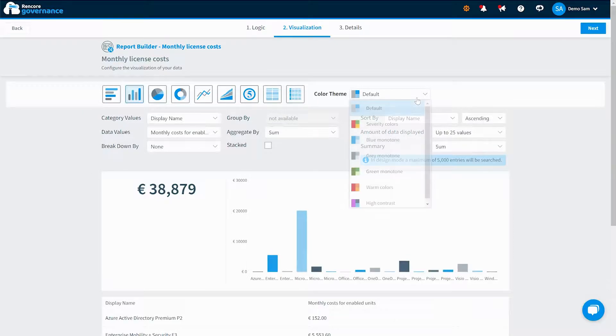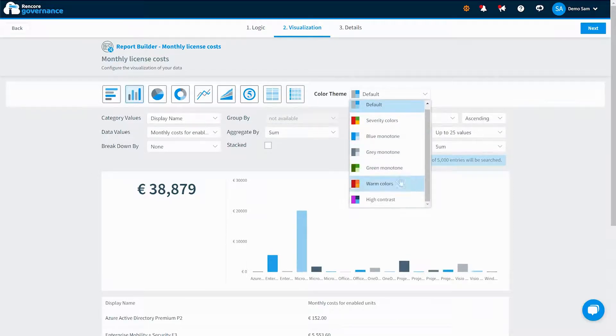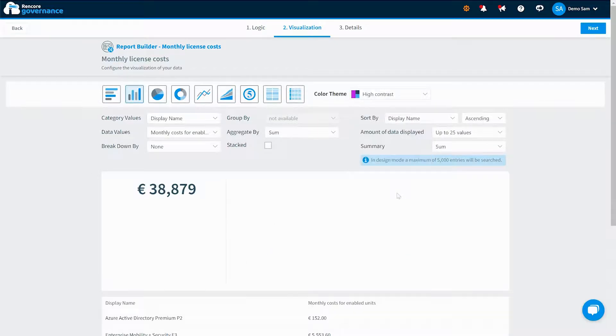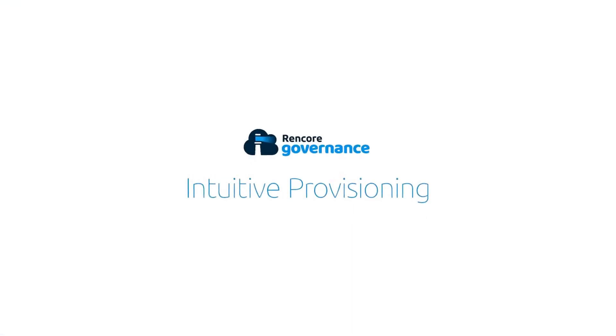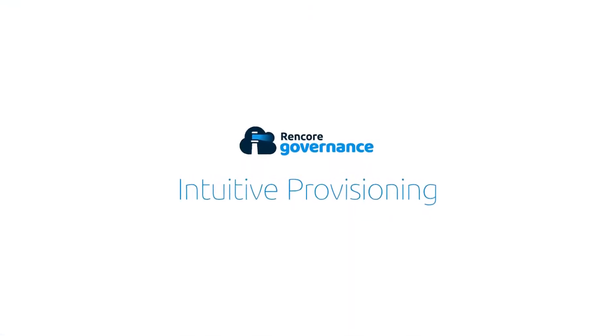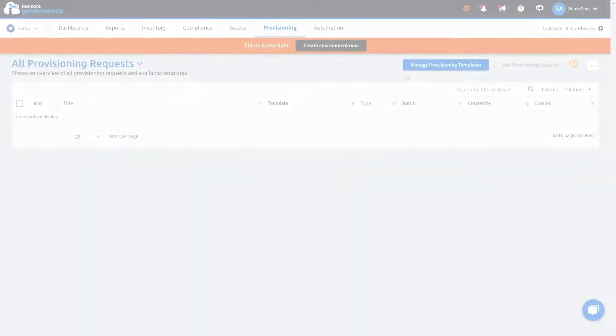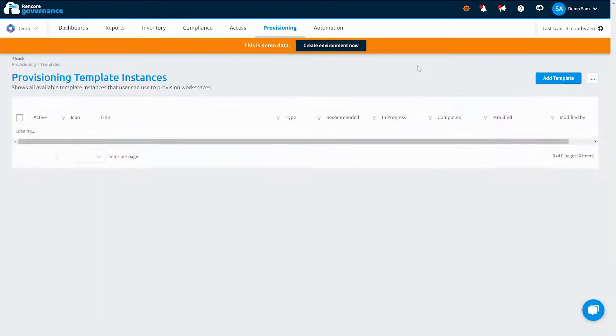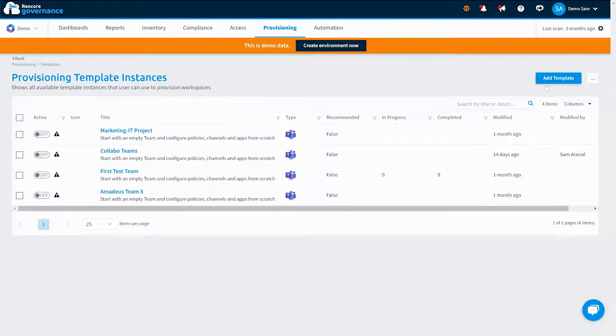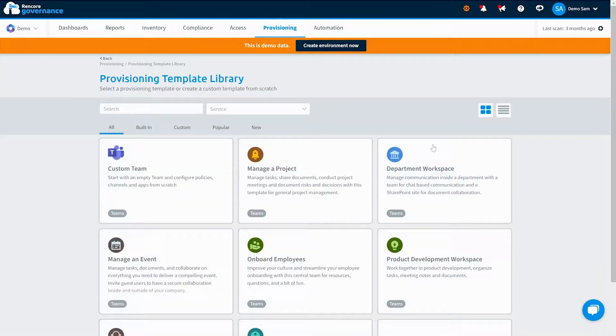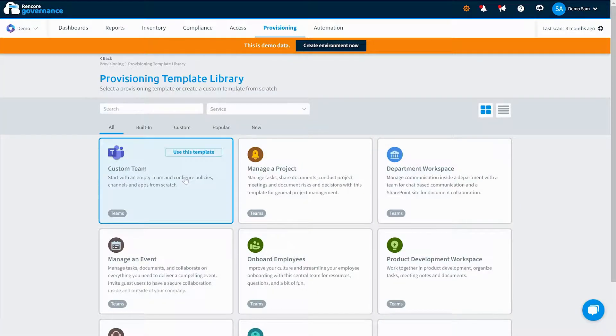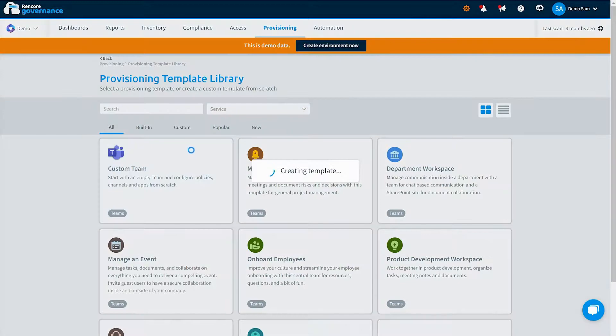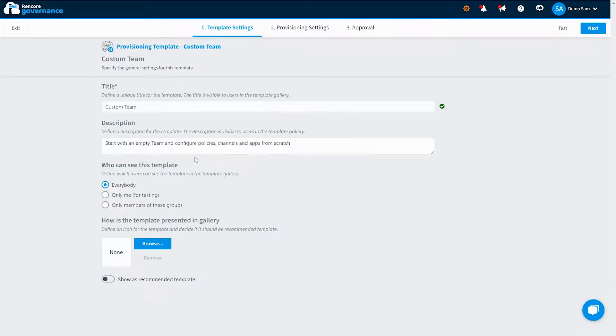When it comes to automation, Rencore Governance also takes the provisioning of assets in your services to the next level. Easily create provisioning templates, define approval processes, and put them on autopilot. Allow business users to own their collaboration experiences without chaos.